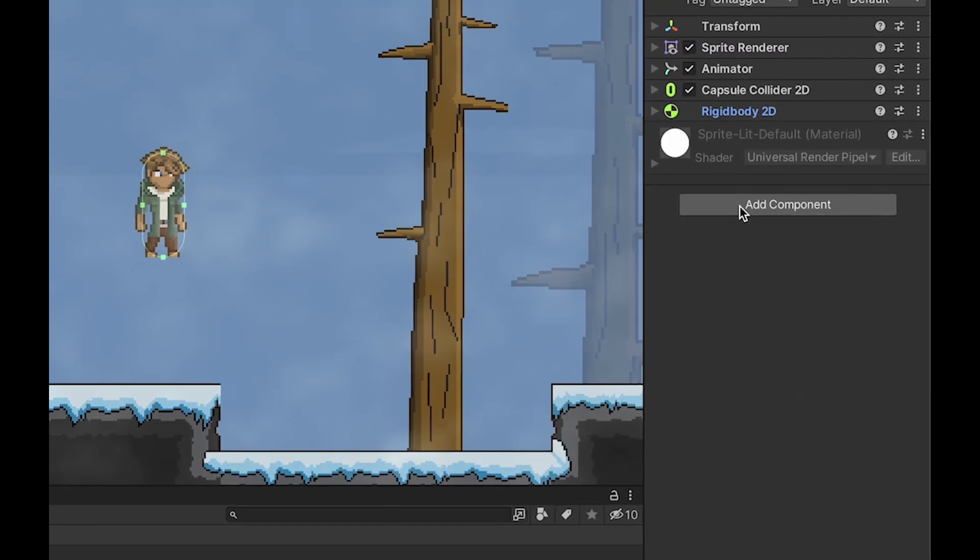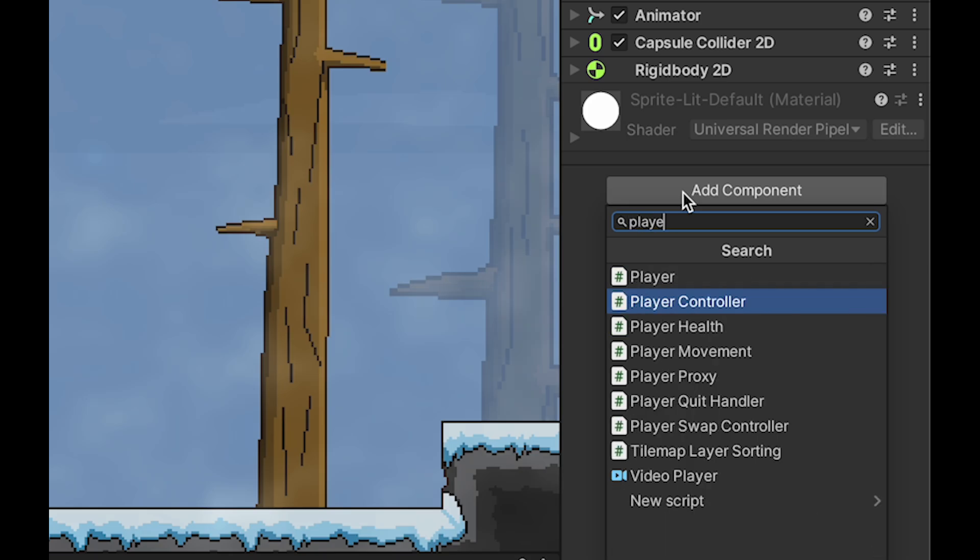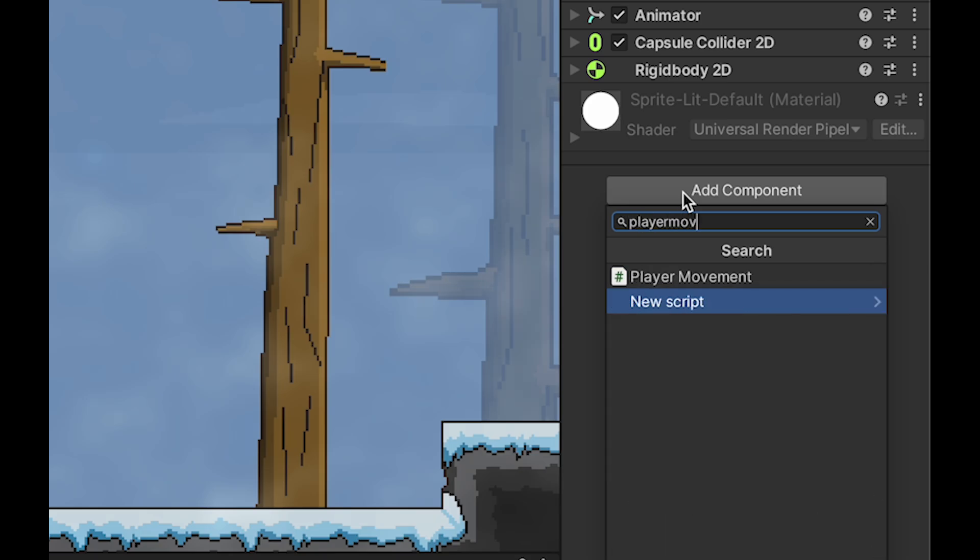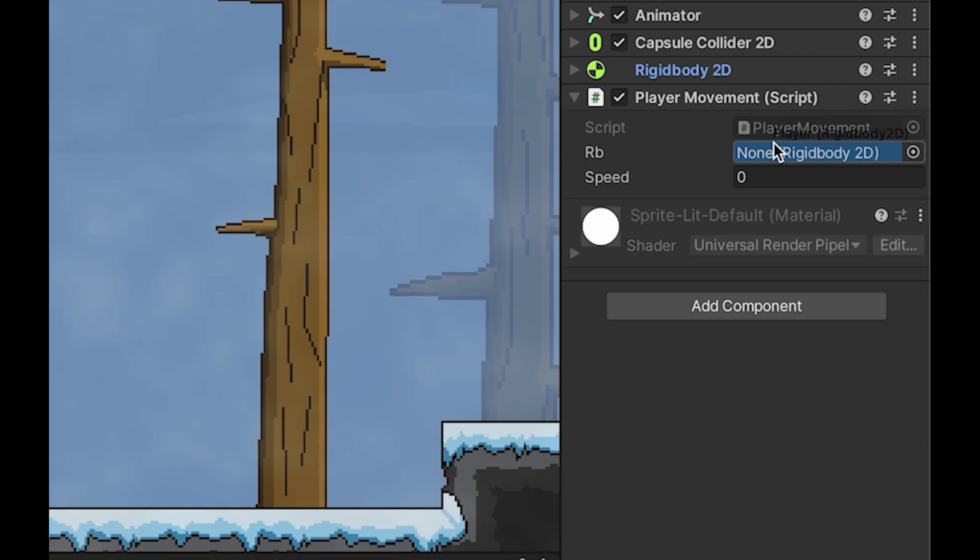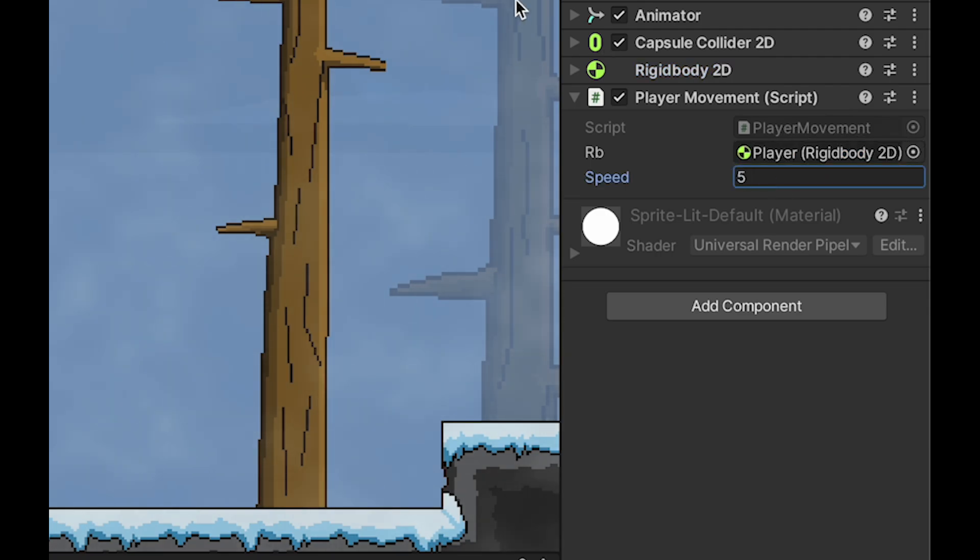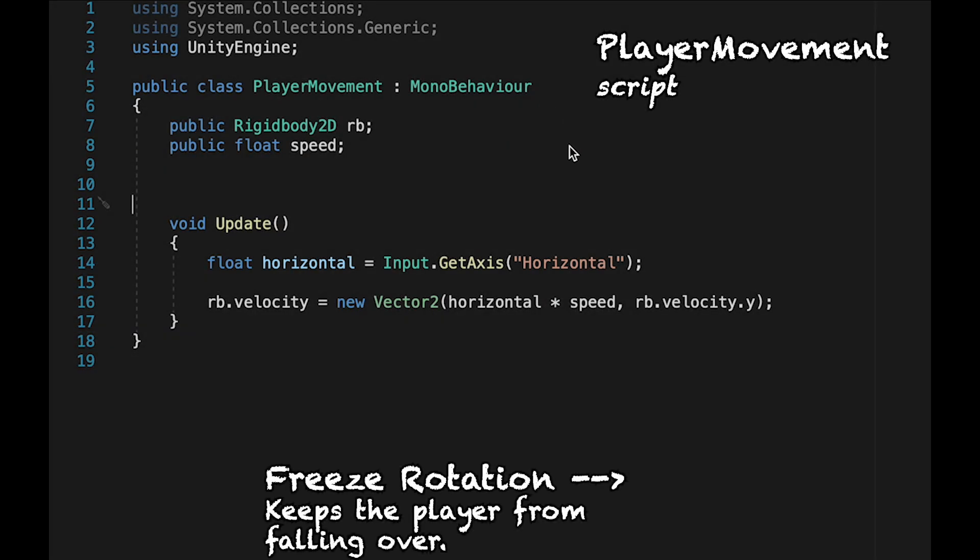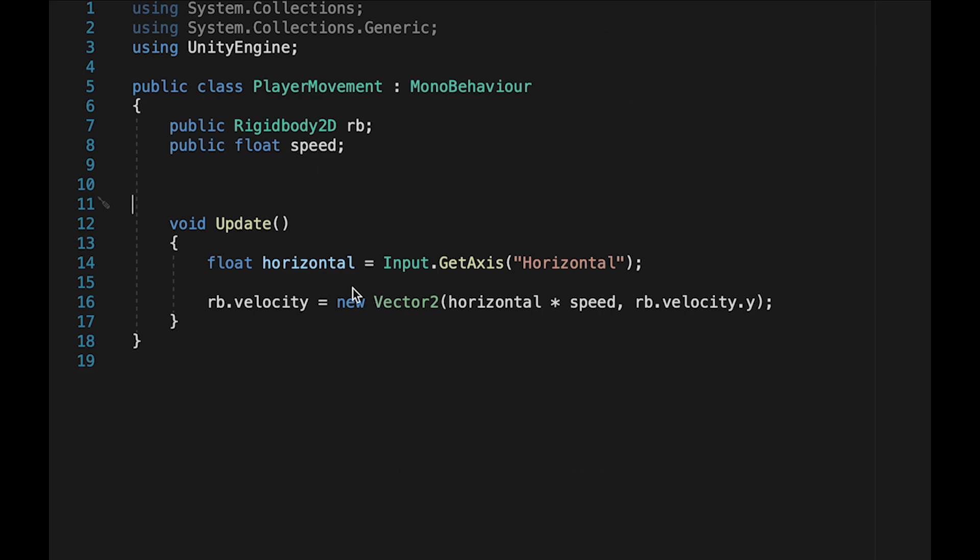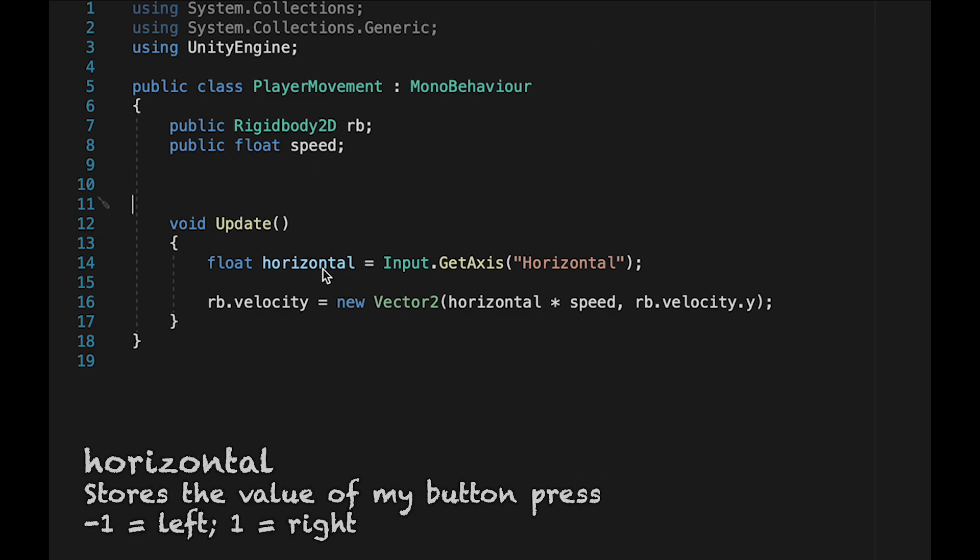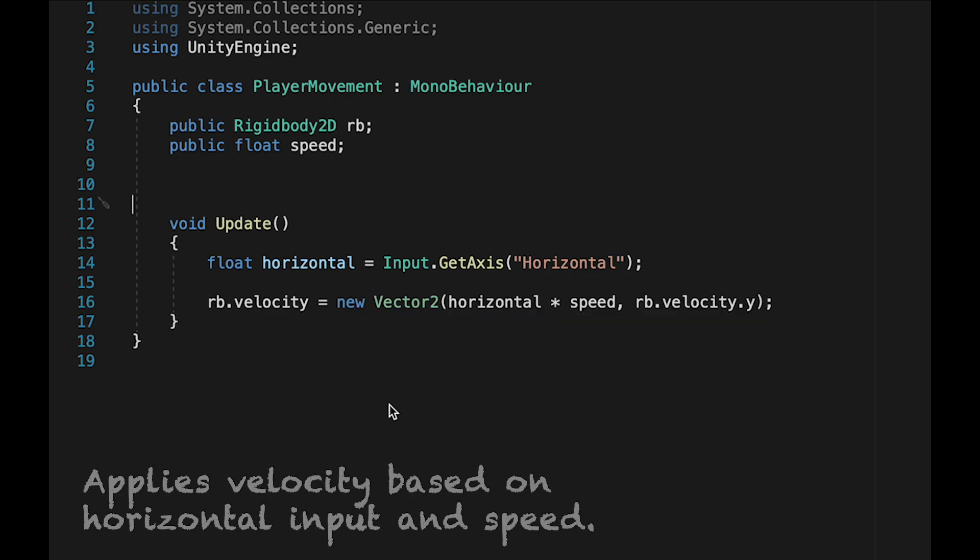I've got a simple player movement script that I've already set up that I'm just going to plug in here and make sure it's connected to my rigid body. But you can use whichever player movement script you've got in your game already. And my movement script is very simple. It just has a reference to the rigid body, one for speed, and then it takes in my horizontal value of whatever direction I'm pressing, stores it in this variable, horizontal, and then applies it to my rigid body.